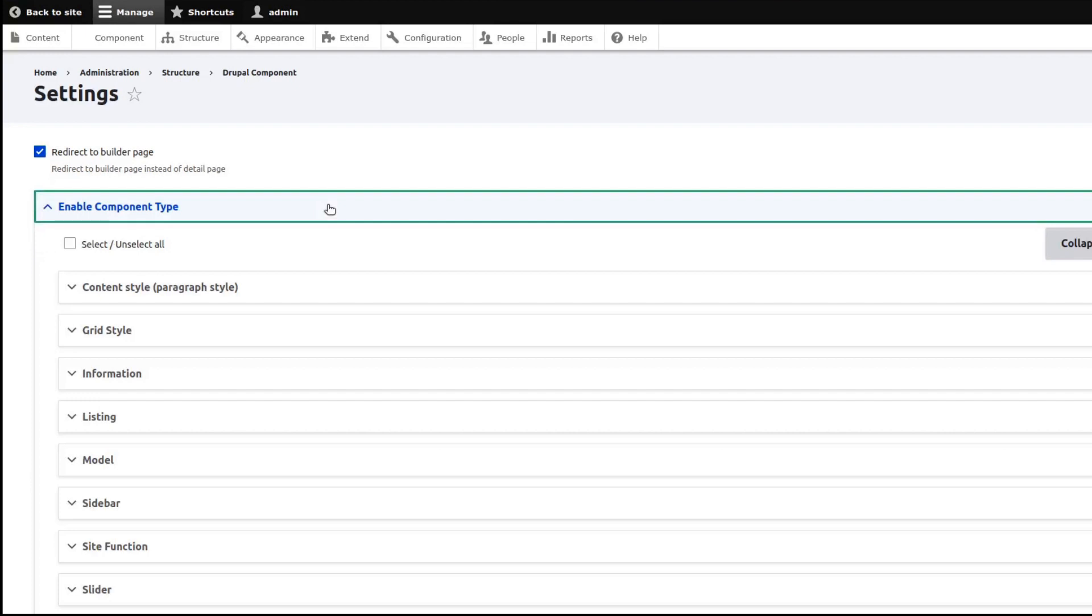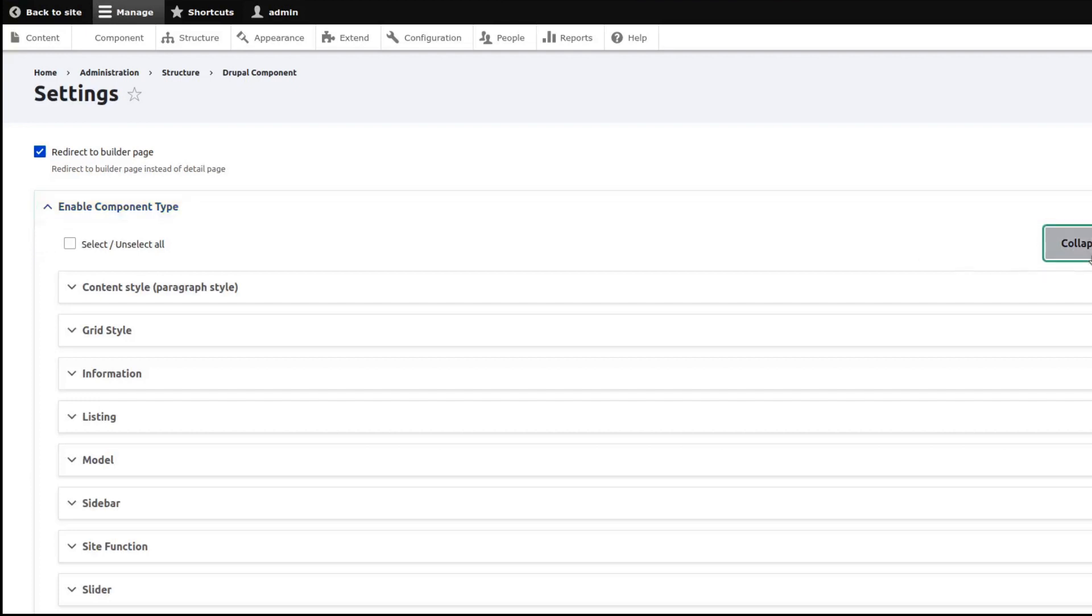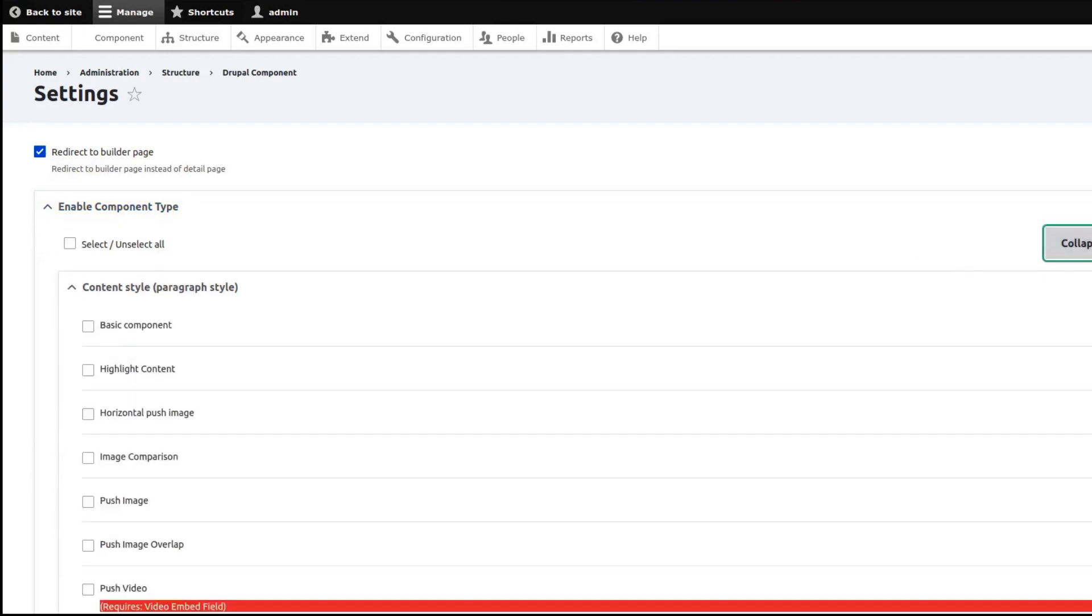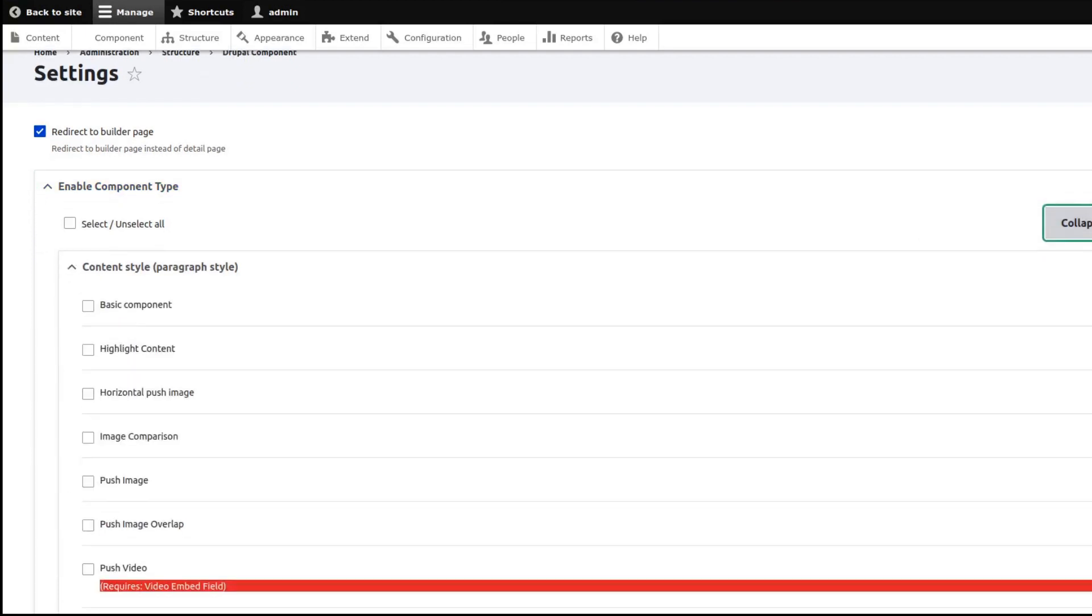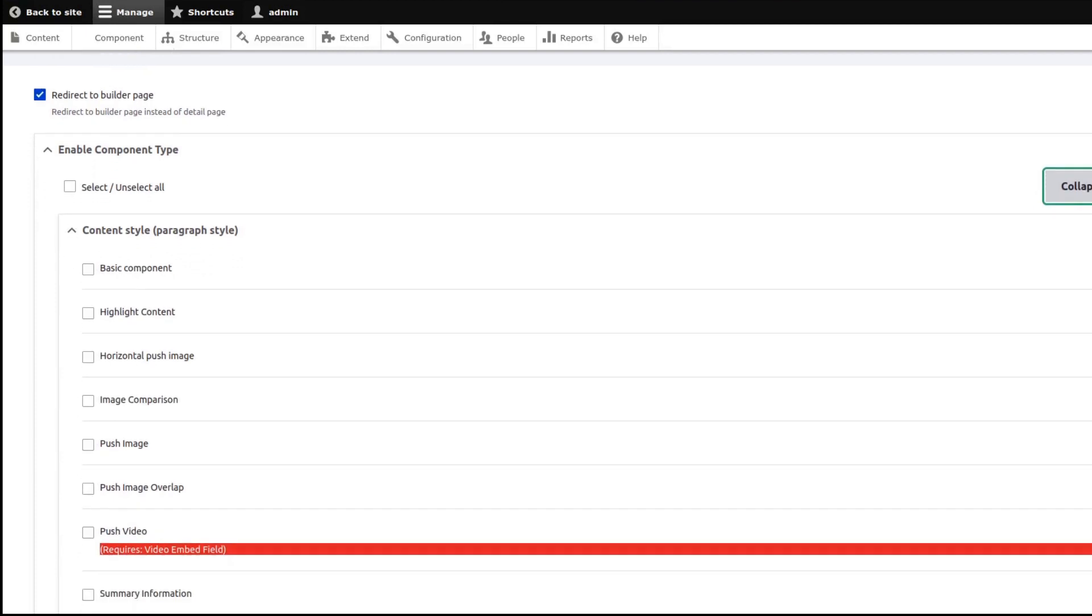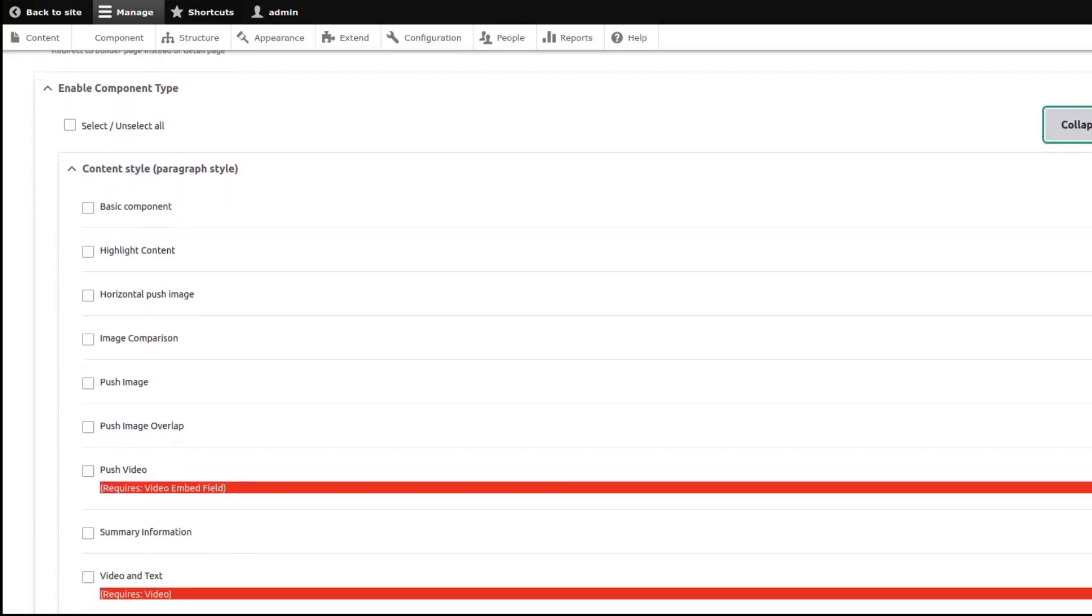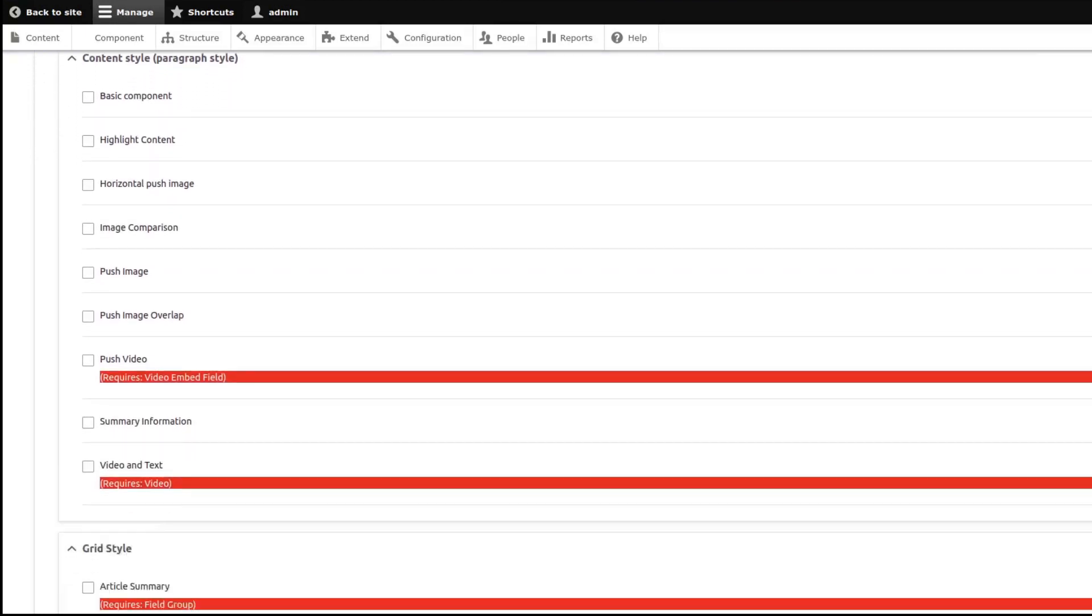In the Enabled Component Type section, you will see that there are about 60 component types provided out of the box, so you can choose from any of these.